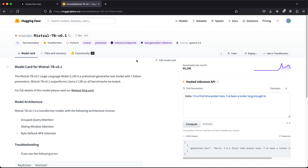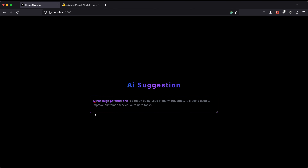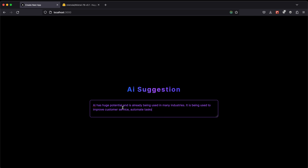Today we'll build a very simple application using a model from Hugging Face just to demonstrate how we can develop really cool apps. I'll type something like 'AI has huge potential,' wait three seconds, and a suggestion appears from the model. Hitting tab then populates the input with that suggestion. That's what we'll be building — hope you find it useful.